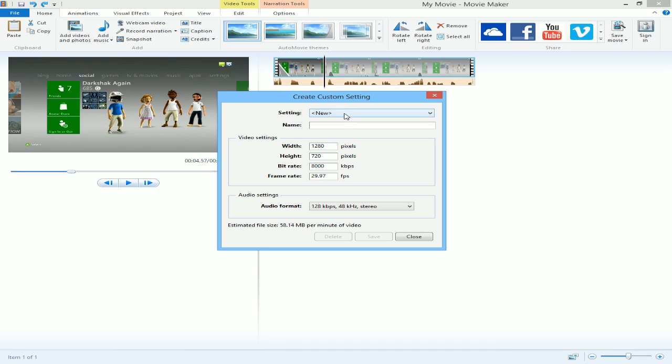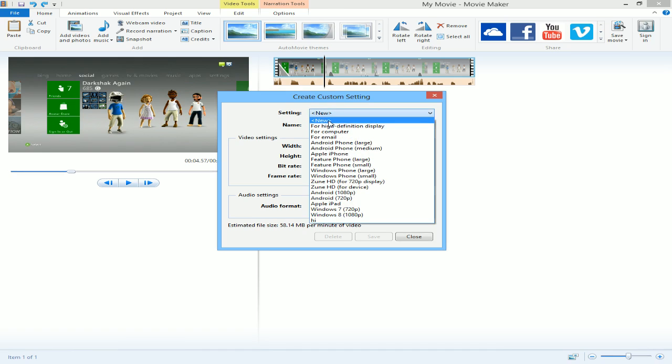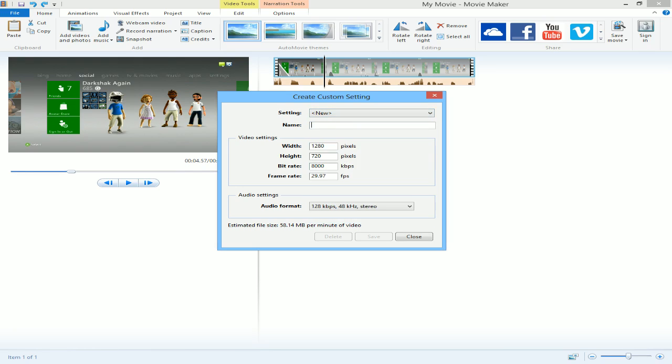You make sure this setting is new. It's not any of these presets. It's new. And you name it whatever. So let's say 720p HD. And make sure these numbers are correct. This is 1280. This is 720. This is 8000.